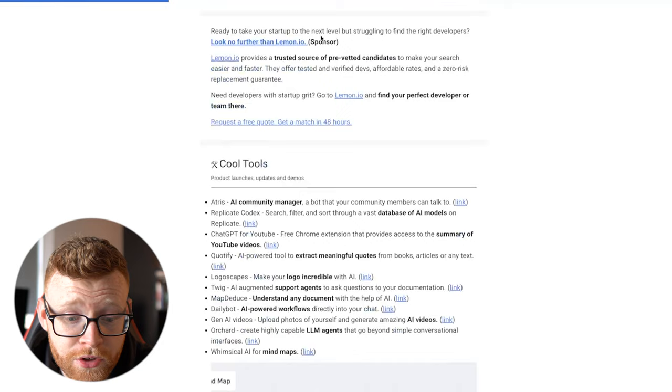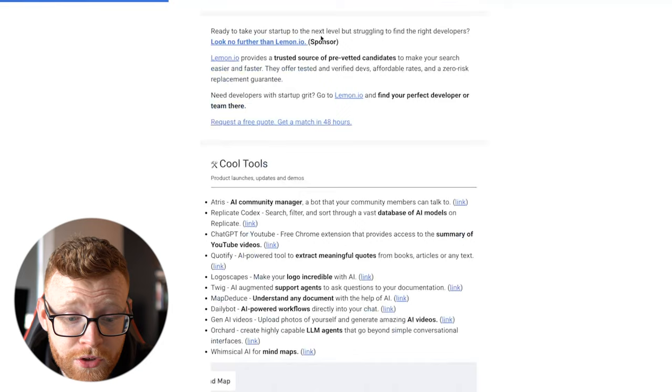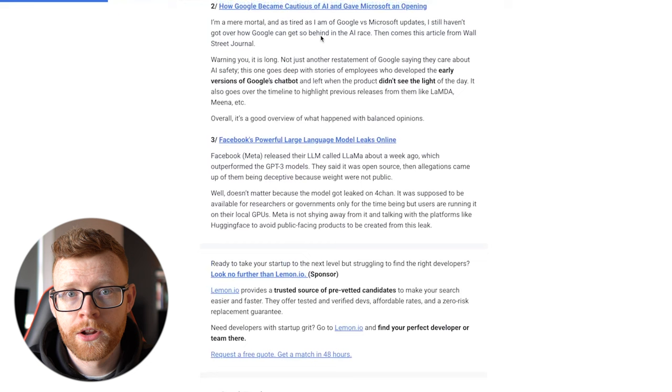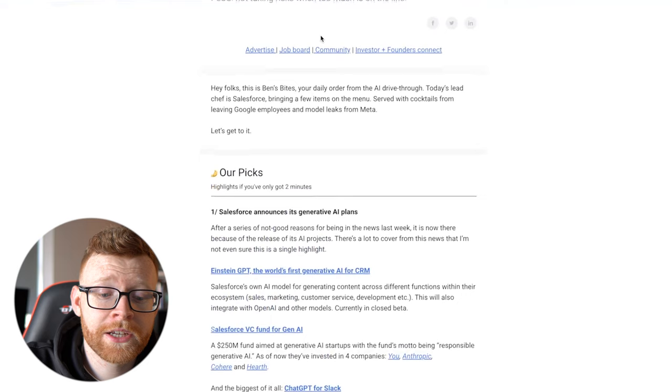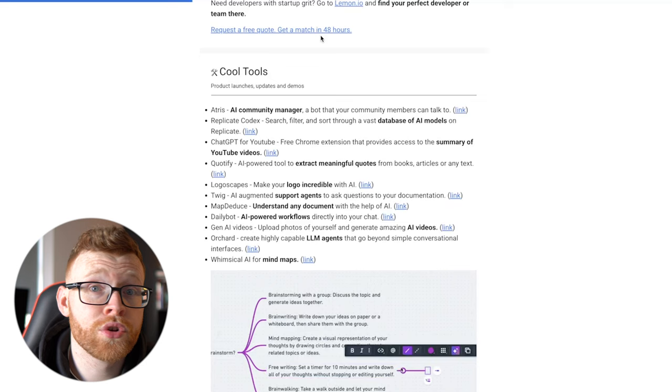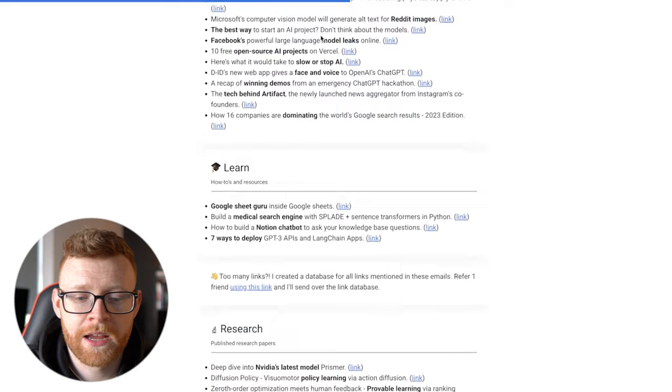If you come in here, business in the AI era, he essentially just goes through and gives you a rundown of what has happened over the past 24 hours in AI. So Salesforce announces its generative AI plans. And then you can come down here. He does a cool tools section. And he's pretty much got these emails templated out. So it's the same thing every day or the same template every day.